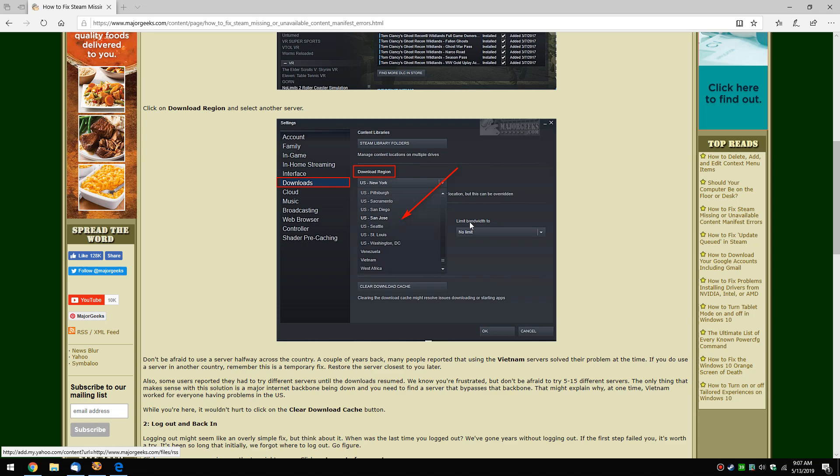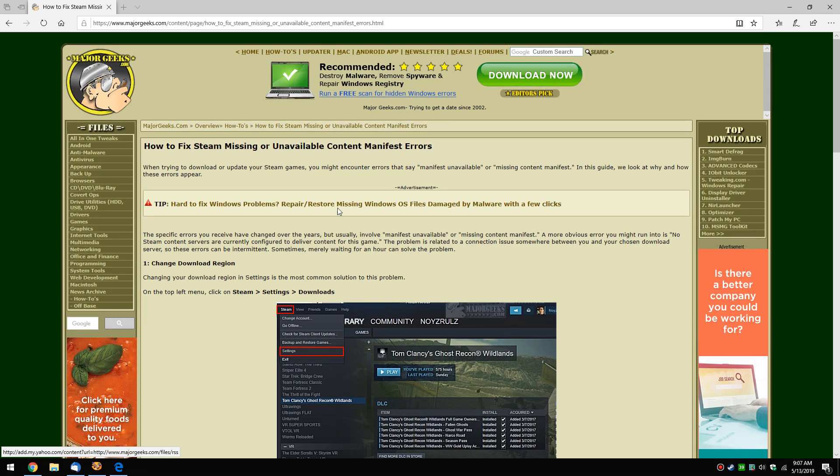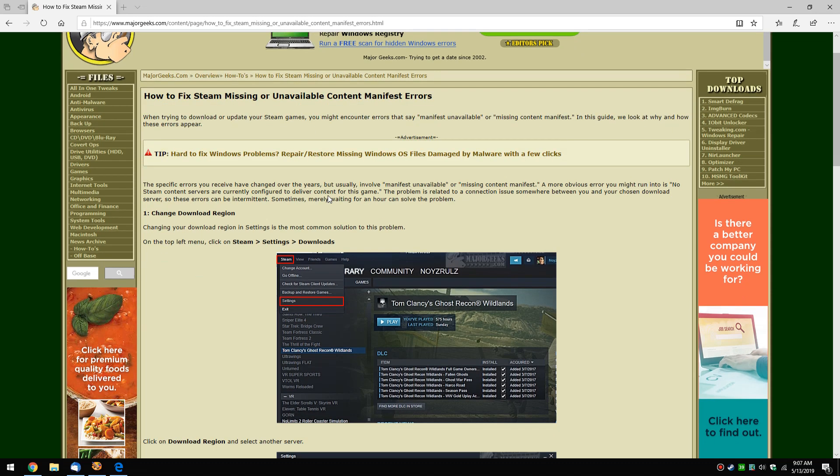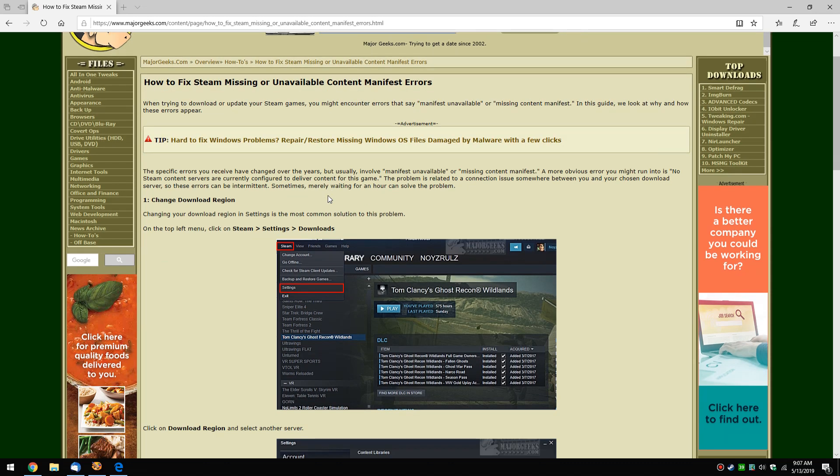And it doesn't hurt to check that your bandwidth is limited to no limit, stuff like that. But hopefully this should fix your problem if you're getting these error messages and you can't download or update one of your games.